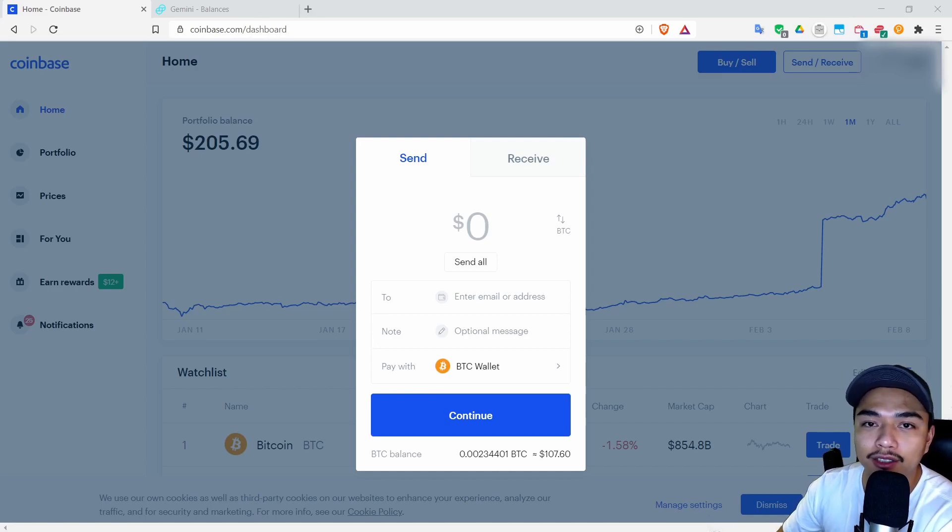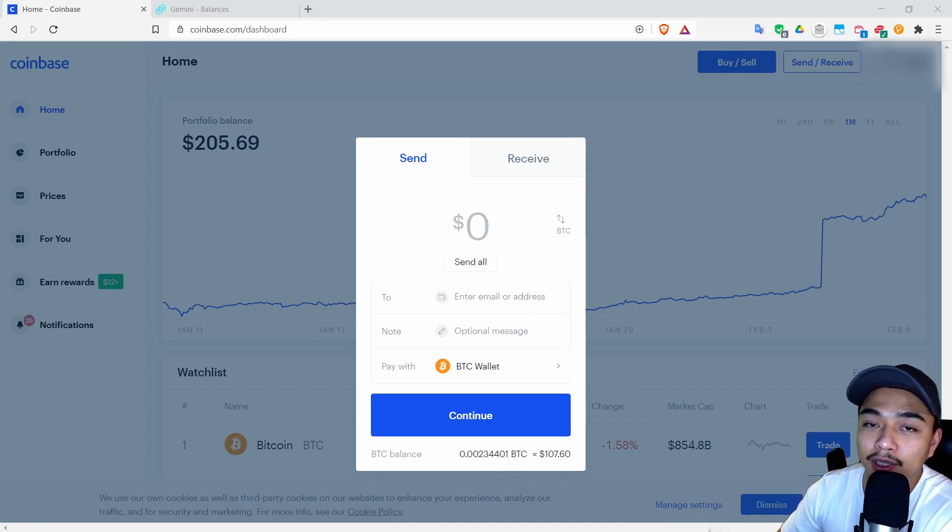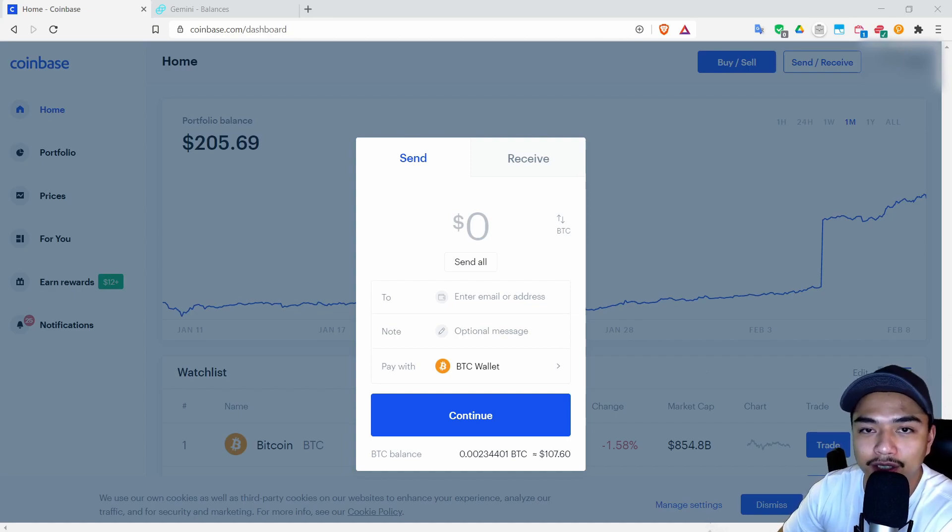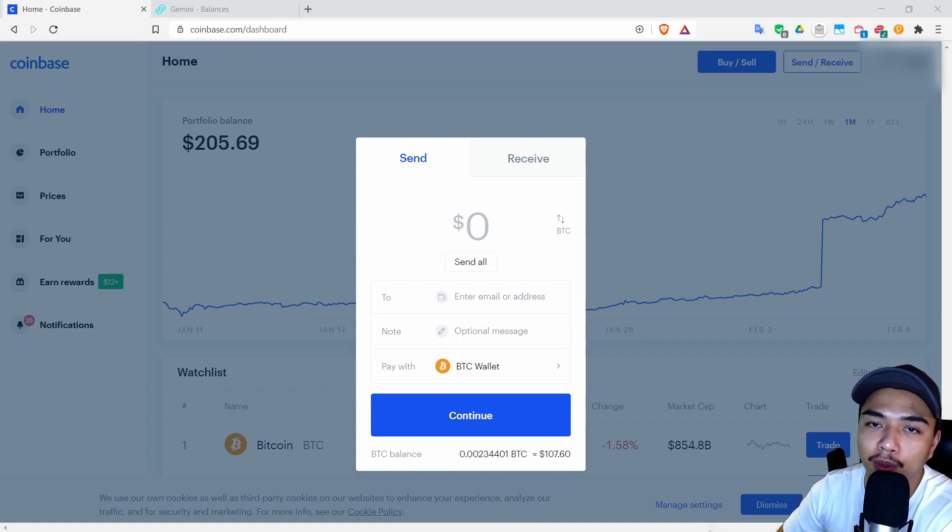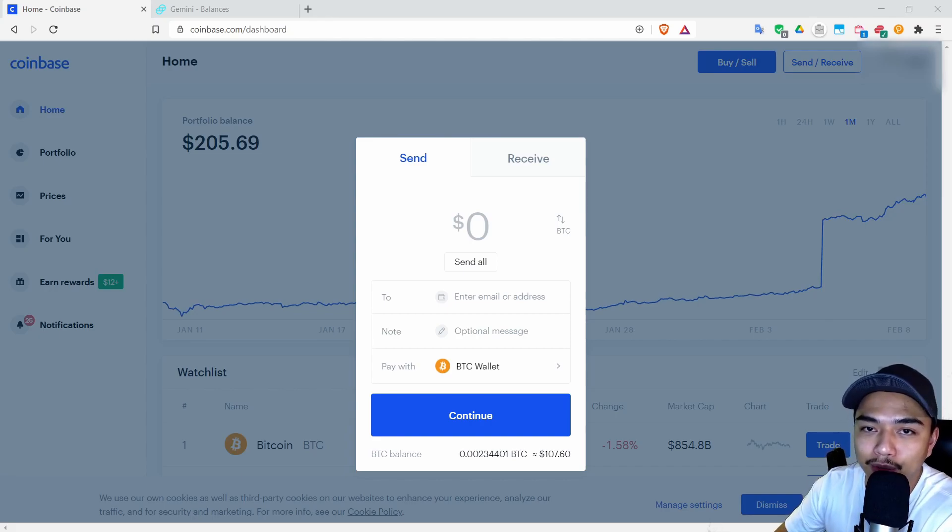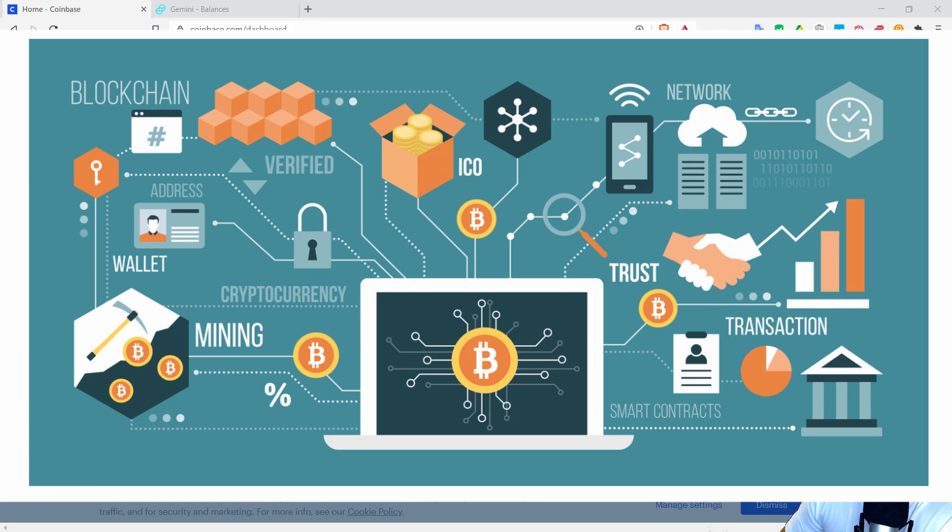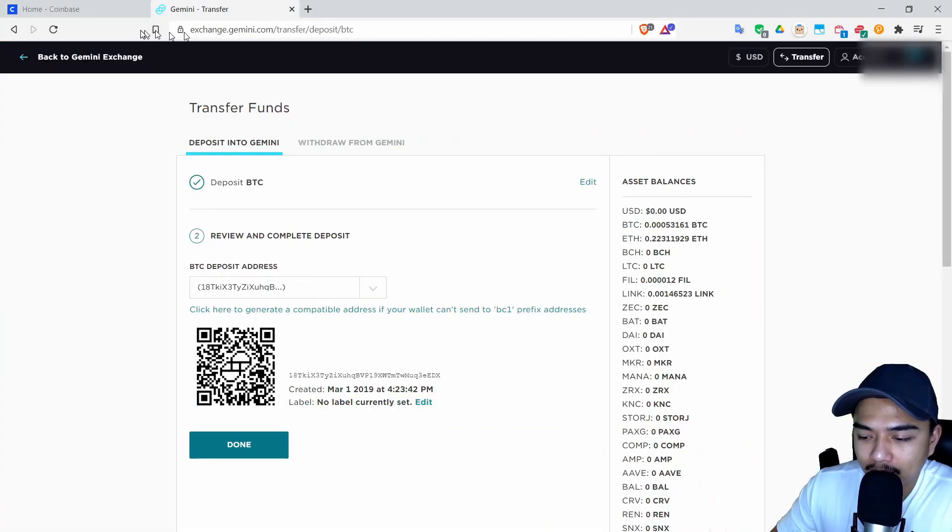The reason why this transaction is irreversible and there's no one that you can call is because Bitcoin is not a company. There's no central authority, there's no support team, there's no one that you can contact to help you with these transactions. Bitcoin runs on blockchain technology and blockchain technology is irreversible. Once a transaction is put on the blockchain it cannot be taken out or reversed or changed.